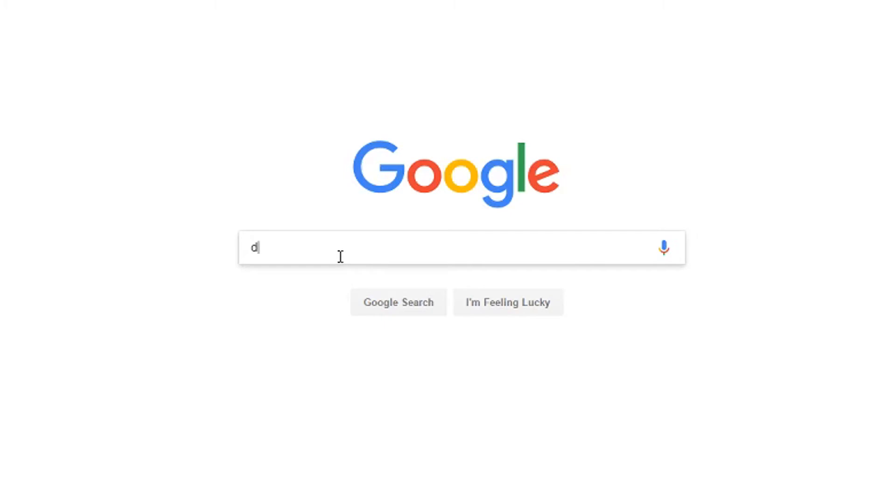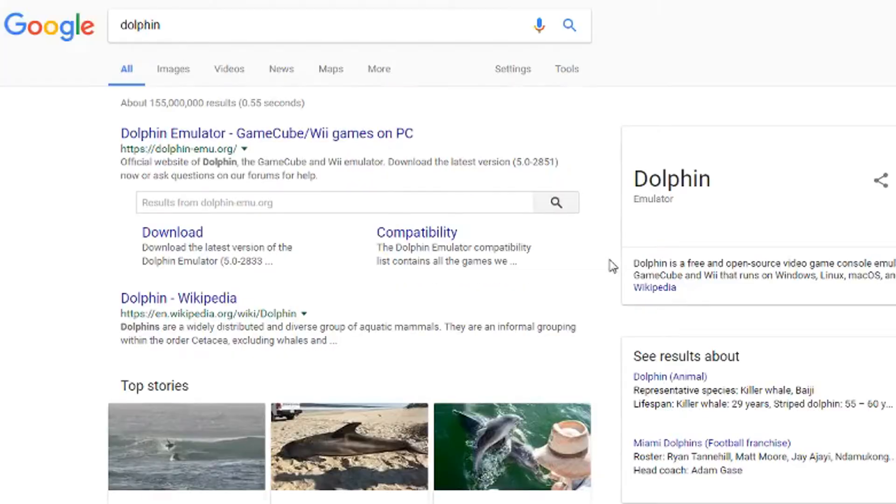Start by Google searching Dolphin. Click the DolphinEmu.org link. Should be the first one.